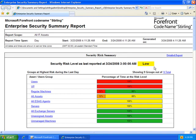With Sterling, I have that easy view into enterprise security state. For example, in this enterprise security summary report, I get a risk level for my entire organization, as well as specific assets.